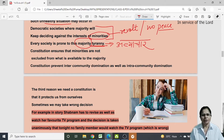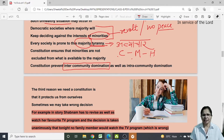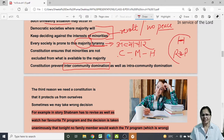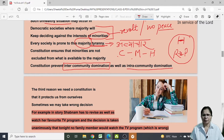The constitution tries to prevent both inter-community domination and intra-community domination. Inter-community domination means that different communities — say Christians, Muslims, Hindus — are fighting against and trying to suppress each other. Intra-community domination means that within the same community, for example rich Hindus suppressing poor Hindus. Constitution ensures that minorities are not excluded from what is available to the majority, and that all facilities are given equally to everyone, whether poor or rich.